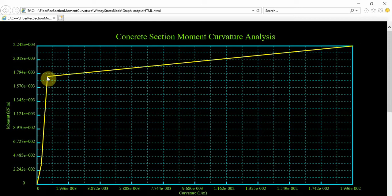So as you see, in C++ we have done a very simple concrete section moment curvature analysis with the Whitney stress block. Thanks guys — I'd be glad to know your opinion about my programming. Thanks a lot, bye.